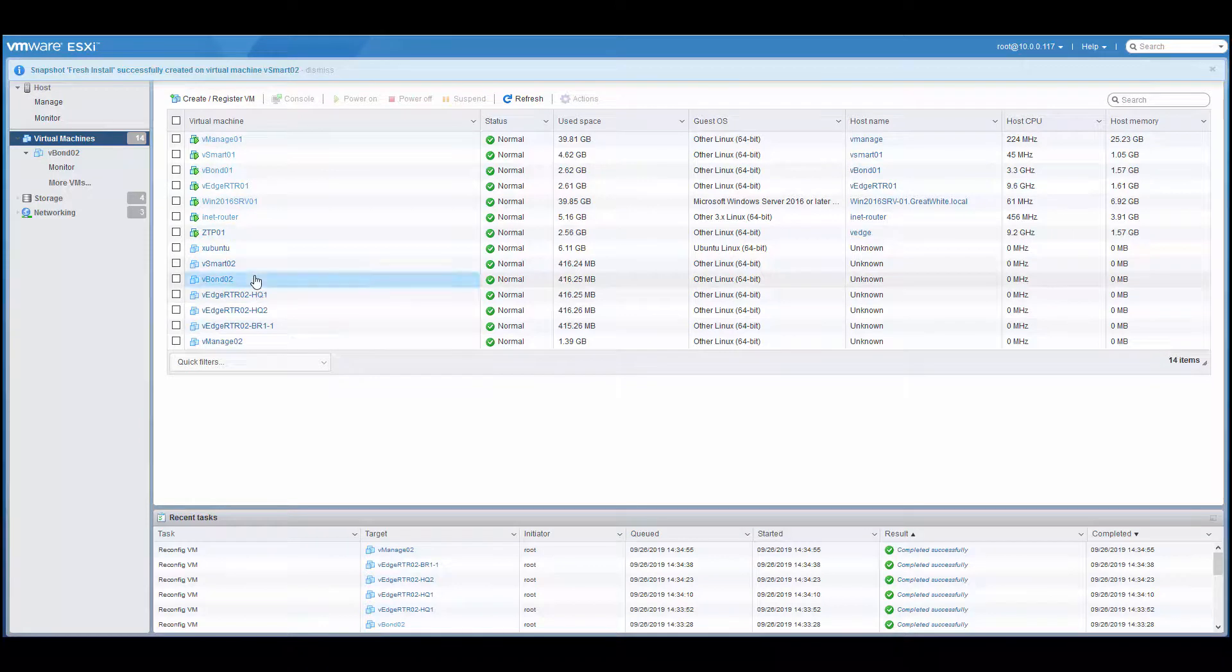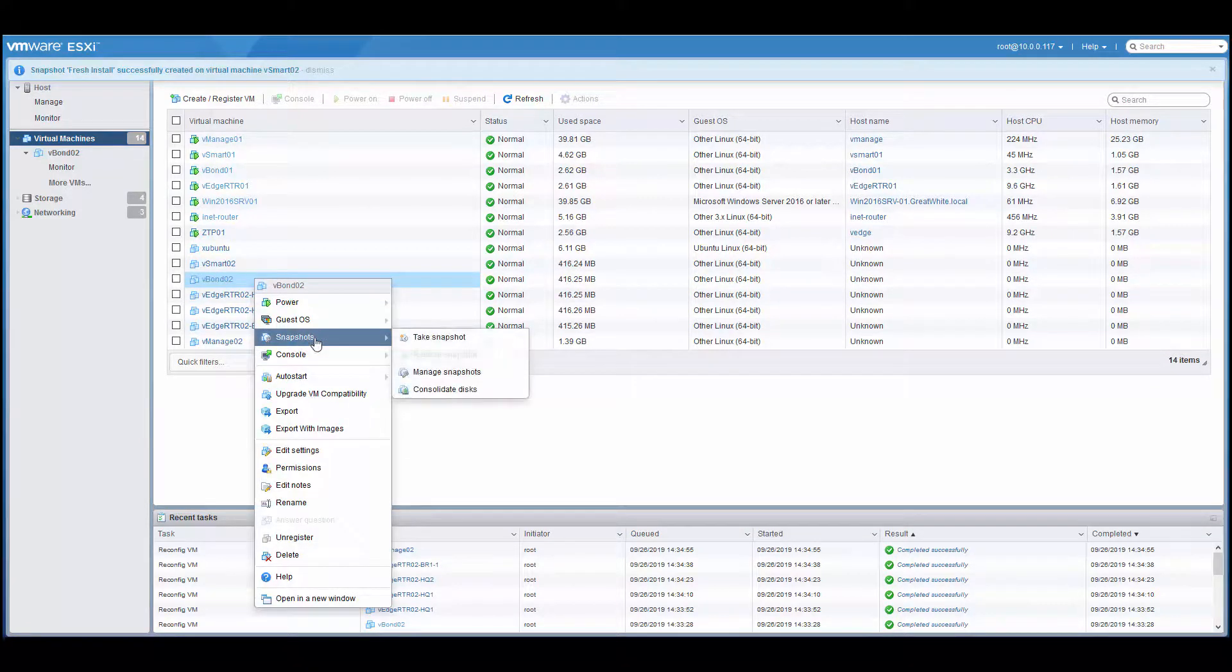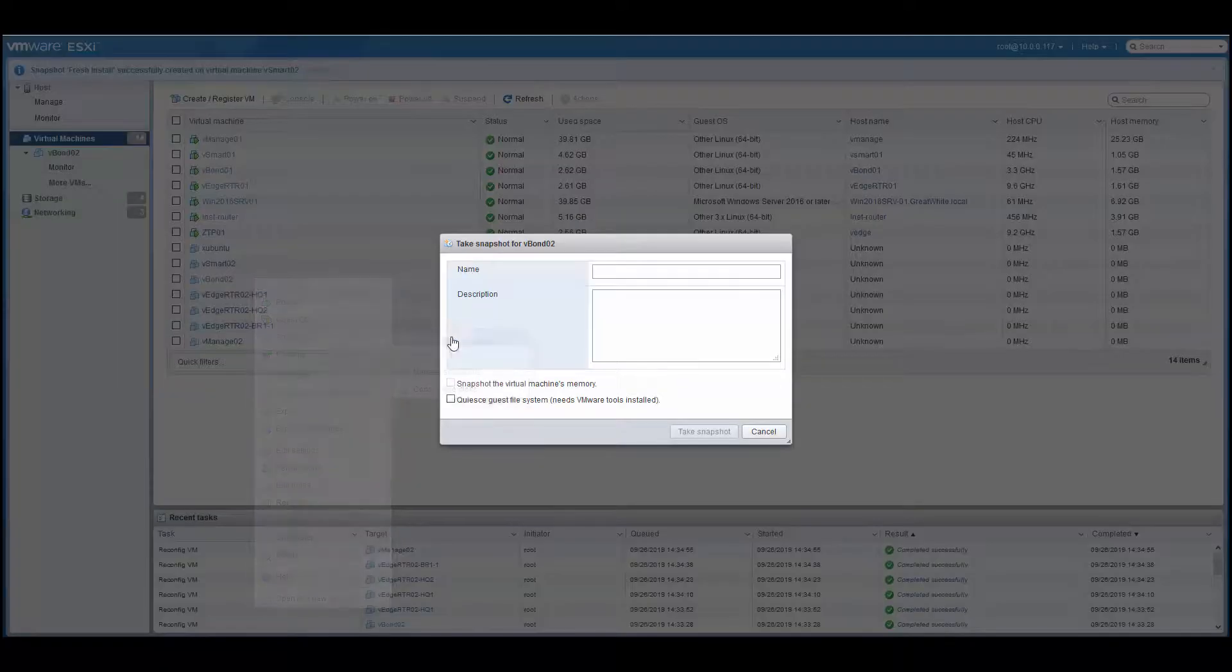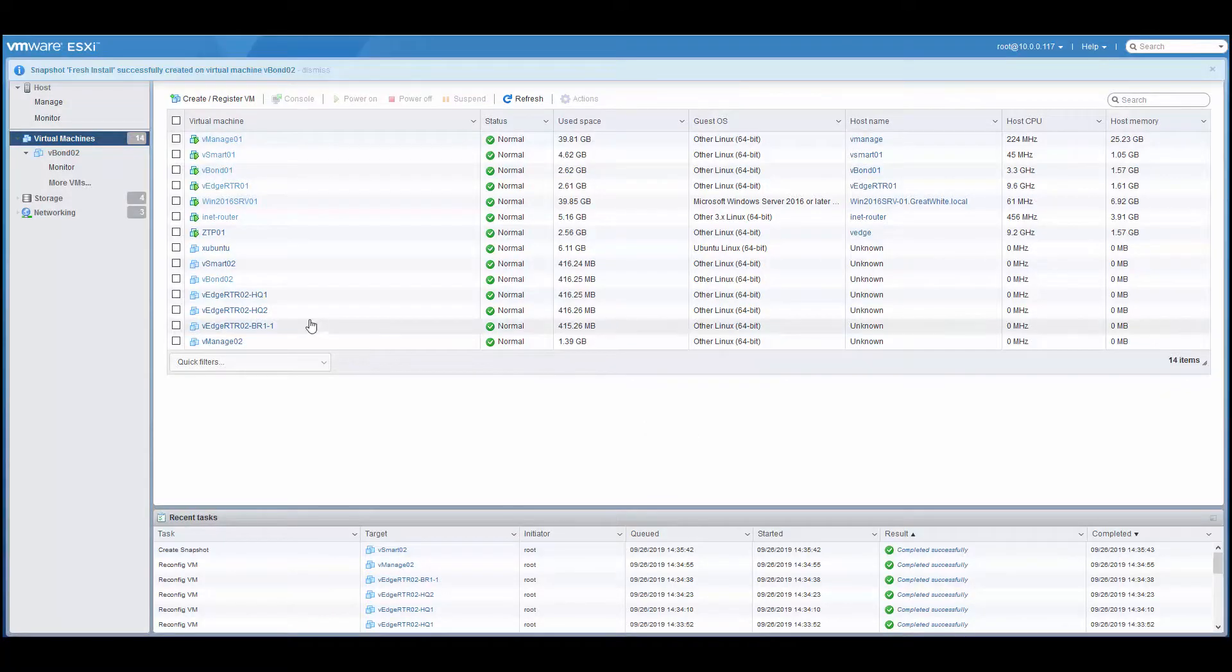So then I can move on to the second one and right-click it, say Snapshot, and then click Take Snapshot and do it again. Give it a name, description, and take snapshot.